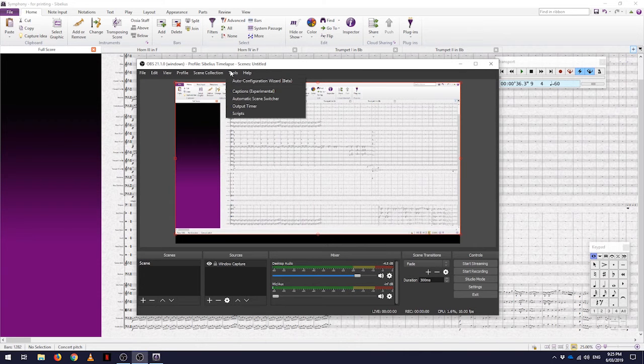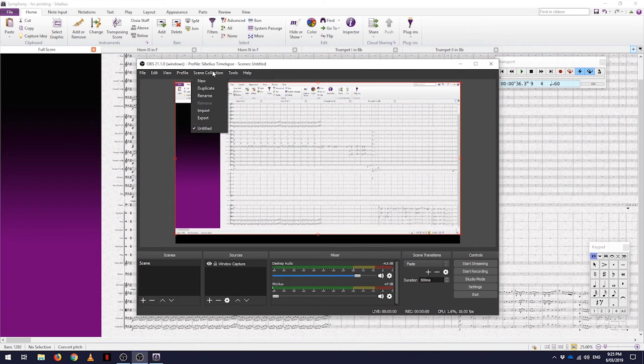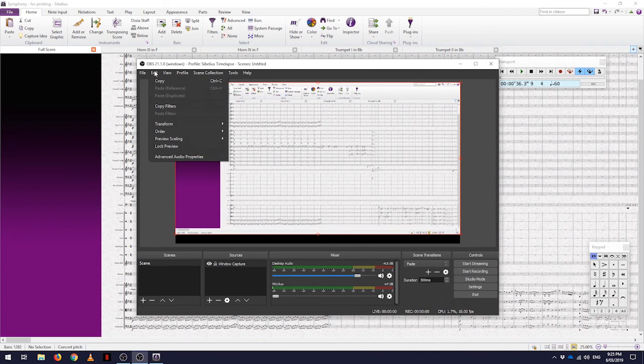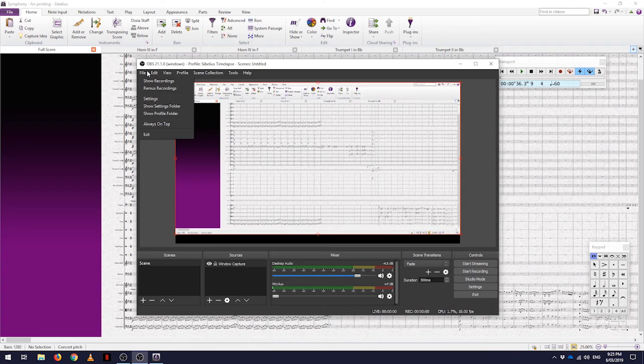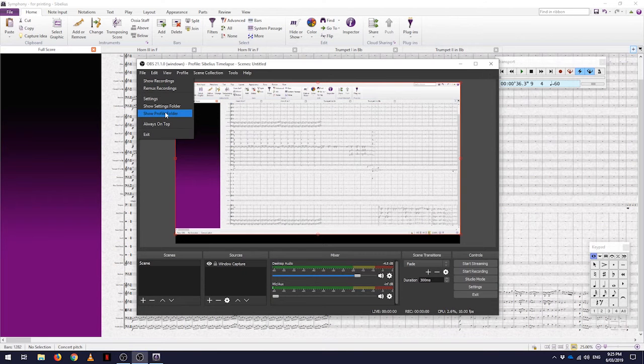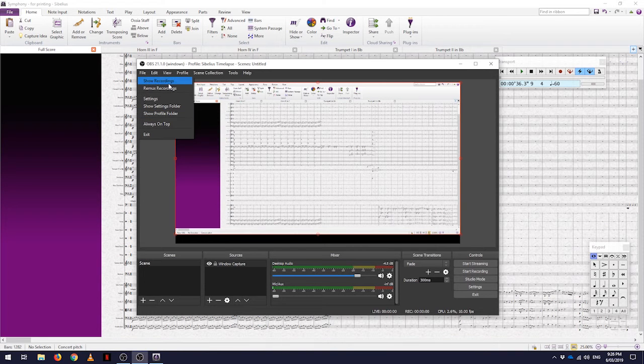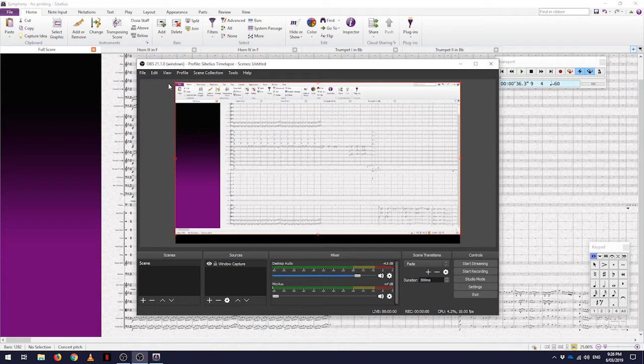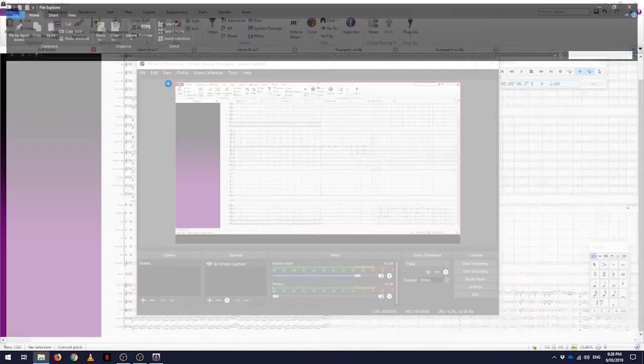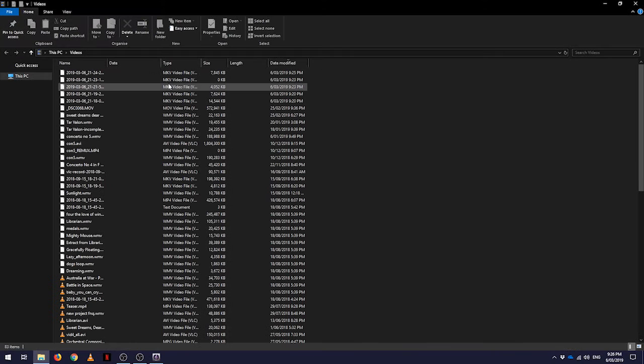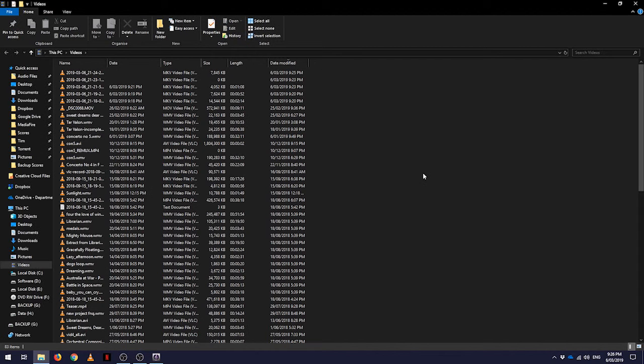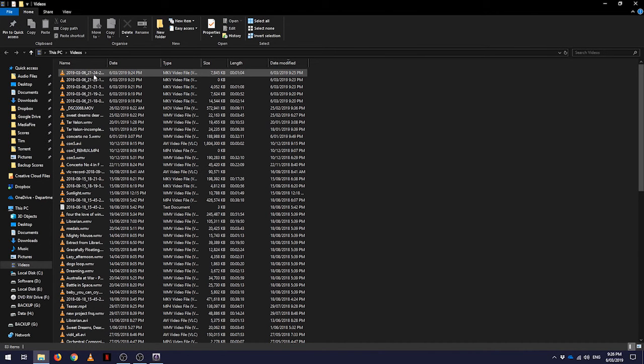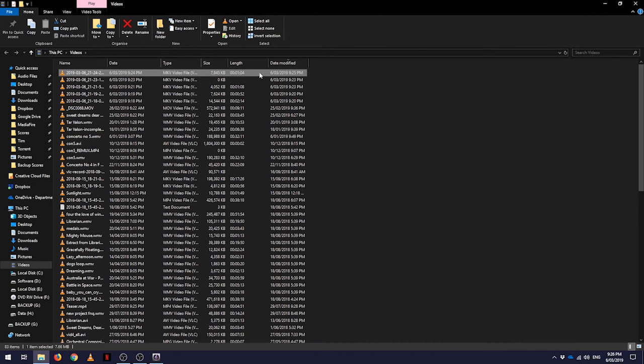Now to find that video that you have just saved, if we go across to file and show recordings, that will open the file where your recording has been saved. If we look up here, it's an MKV video file, 1 minute and 4 seconds, so it's the most recent one sitting there.